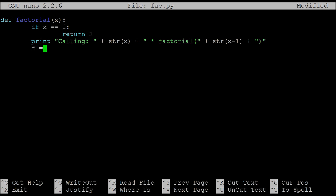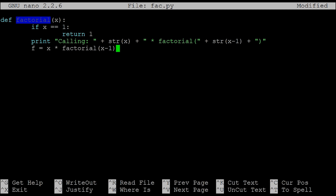We set f equal to x times factorial of x minus one. The factorial of five is five times four times three times two times one — so we say just work out whatever the factorial of x minus one is and multiply x by it. That of course calls this function again with one lower number, exactly as we did with the print sequence example. Finally we say return f.